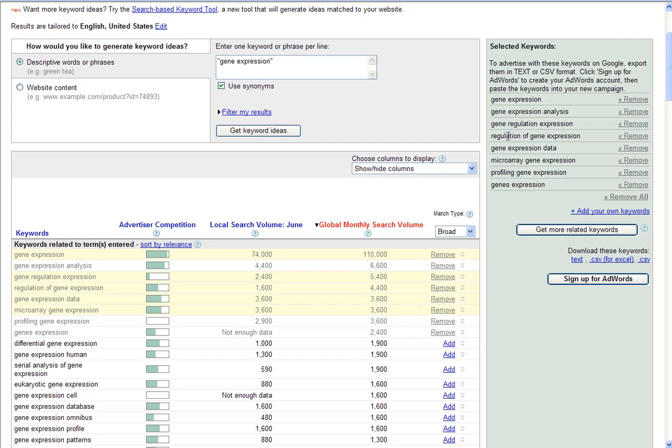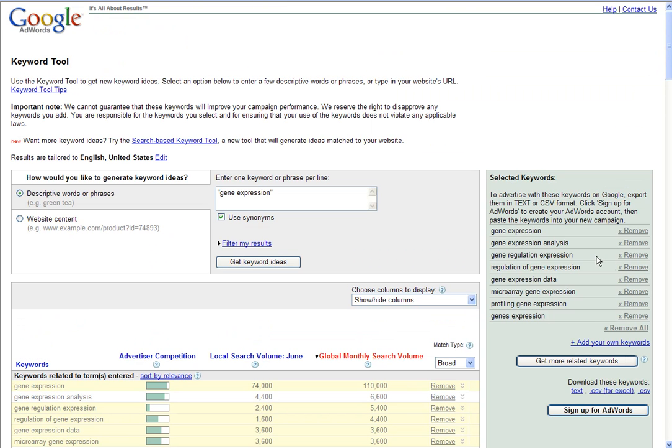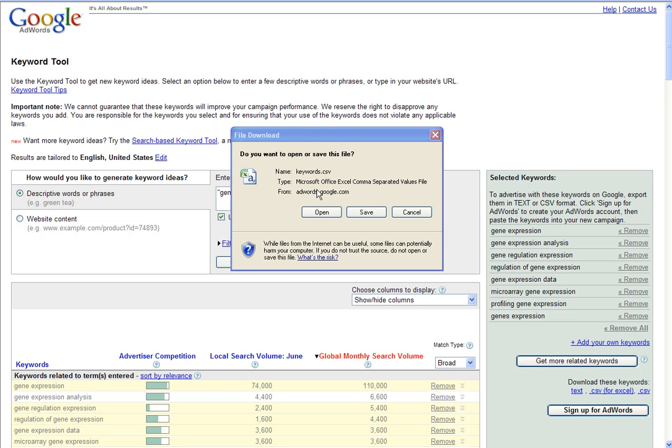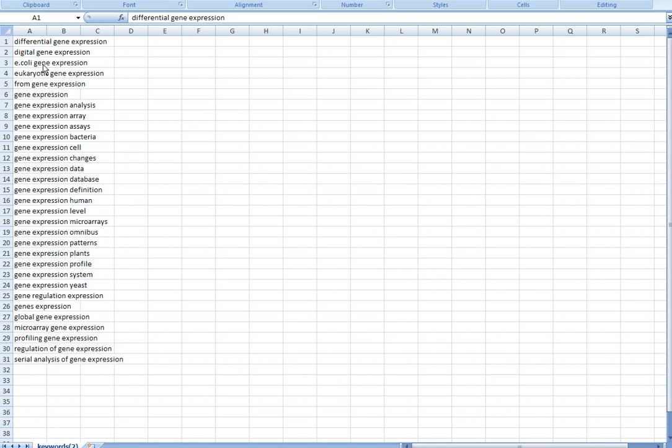You'll notice on the right-hand side, the phrases and keywords are populated. Simply choose the CSV for Excel. You click that, and you'll have the option to download the CSV file with all the keywords included. Let's just open the file and take a look at what this will look like.